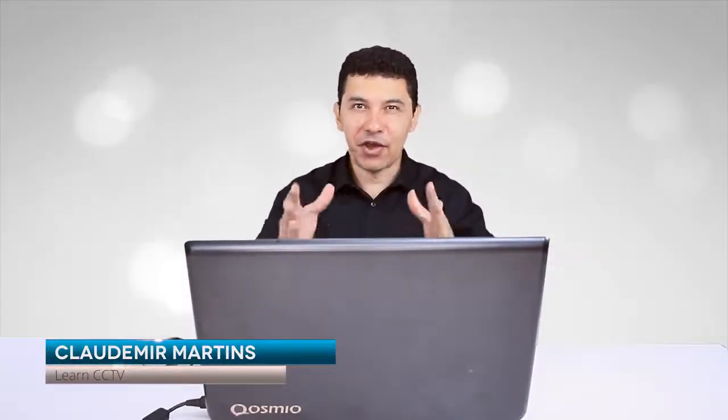Hello, welcome to my channel, my name is Claudemir Martins, and today we talk about Universal CMS.